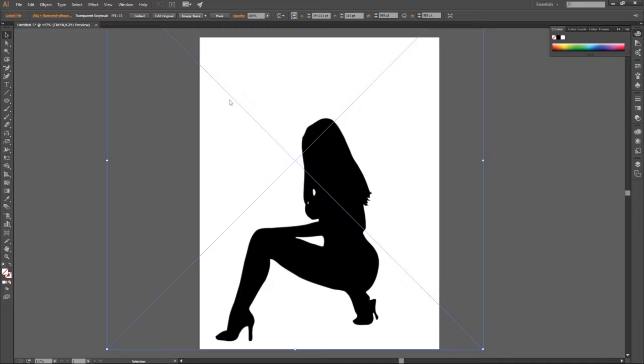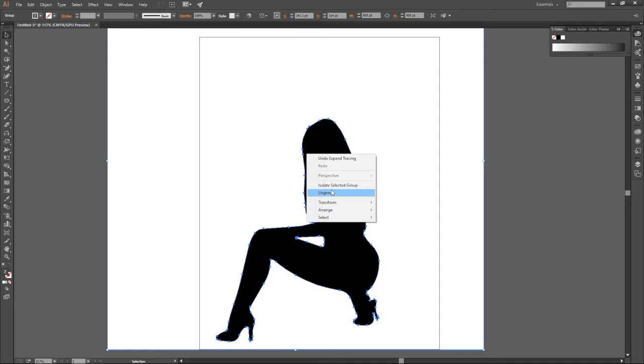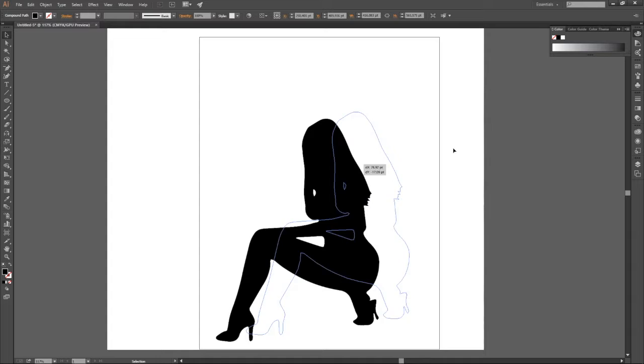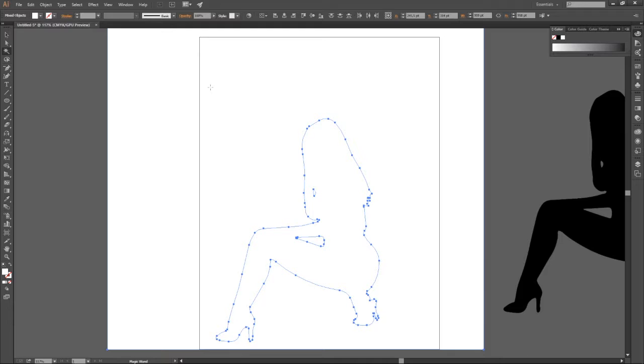And then you right click and ungroup it. And then you select the magic wand tool. Select the black. Then you select your selection tool. You move it to your right. And then you want to select the whites as well, and then you delete.